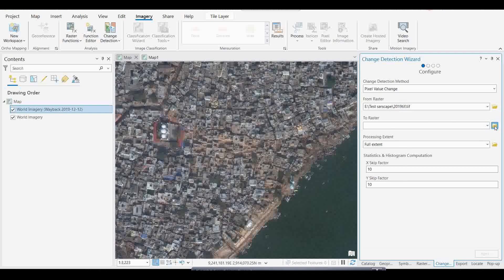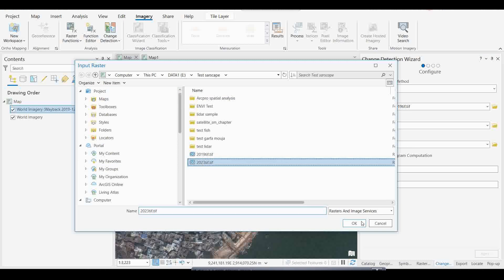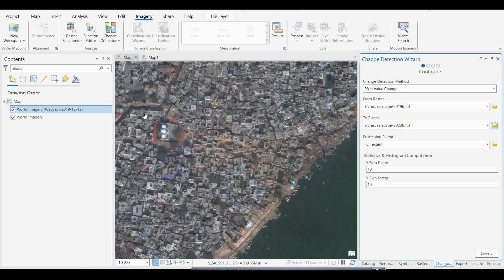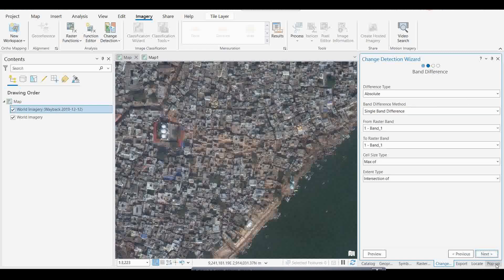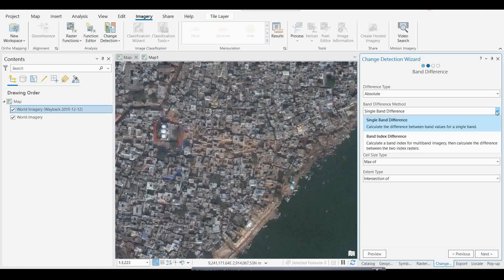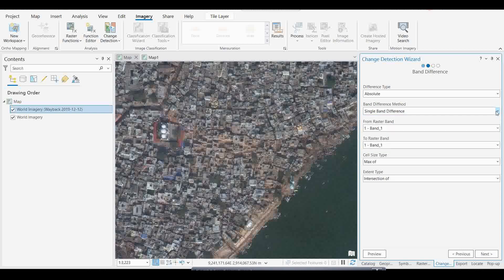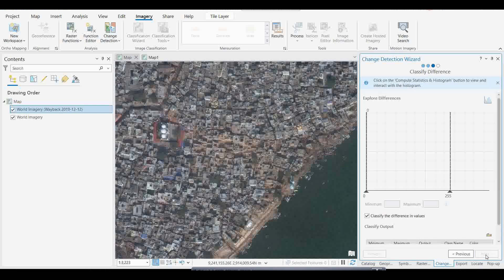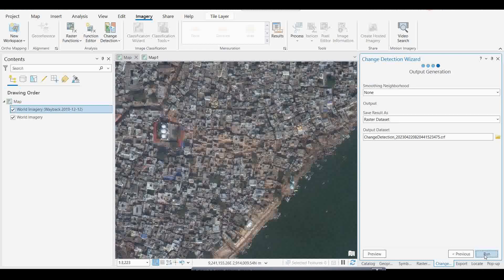I cropped it to the area of interest, so only that extent will be exported. For the method, I'll select Single Band Difference. I'm not selecting a band index — if you want to use an index you can, but here I'm just going with single band difference. Switch off the other options, click Next, then Run, and let's see the output.